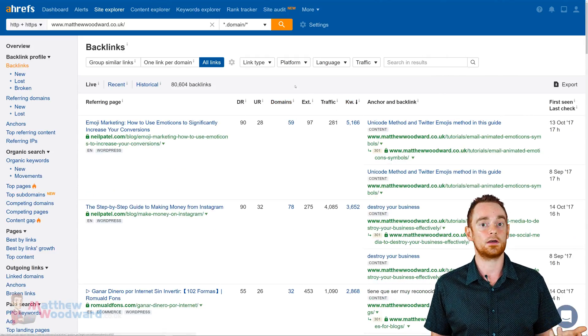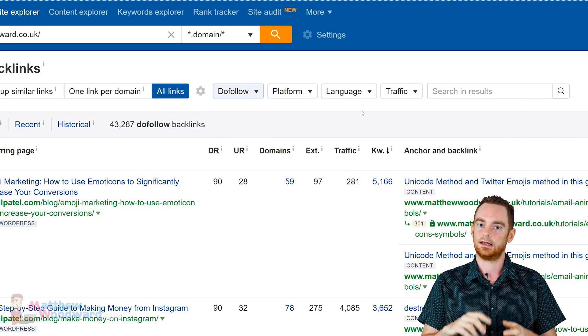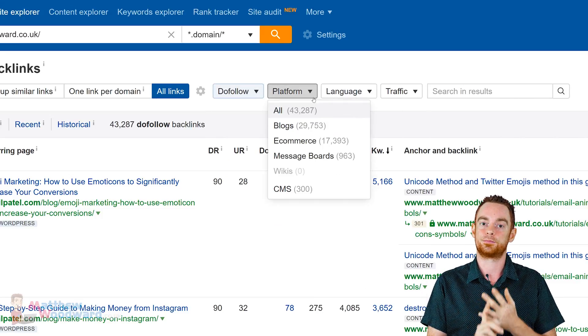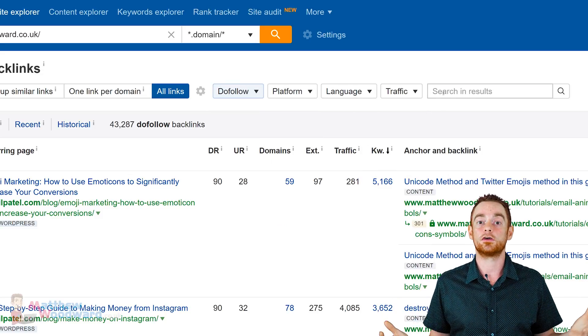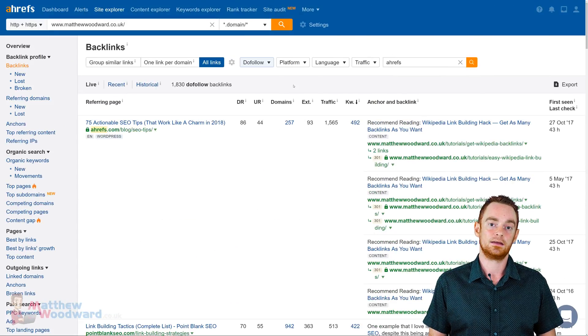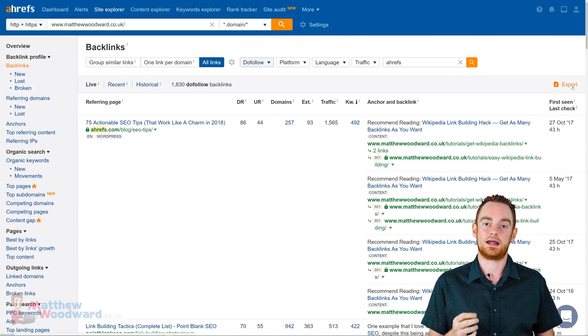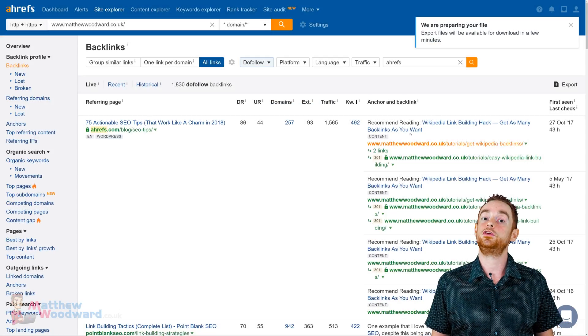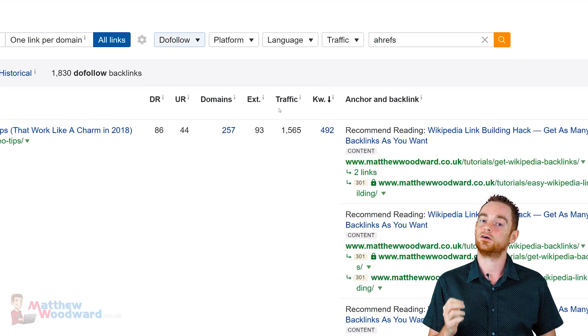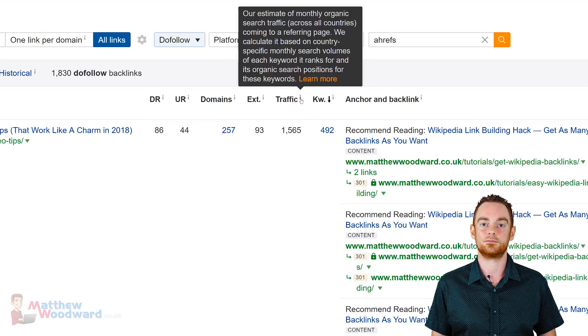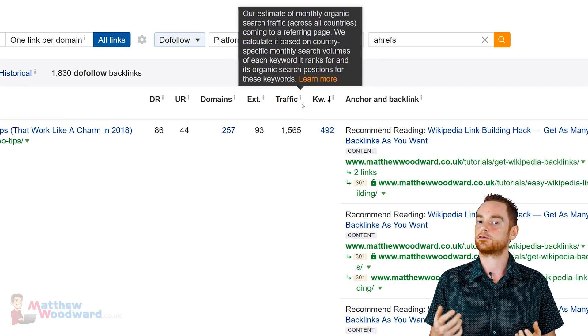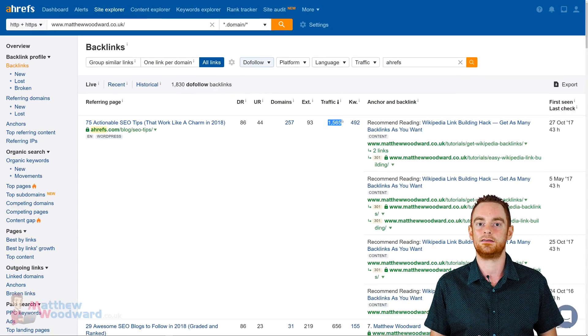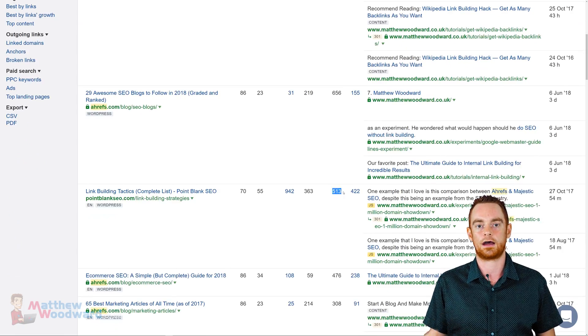I can also filter by link type, such as nofollow or dofollow, language and the platforms present on the linking page. You can even search for certain words and phrases within the results. Then, you can easily export an already filtered list. But probably the most unique thing in Ahrefs backlink report is the audition of organic search traffic estimates for each referring page.